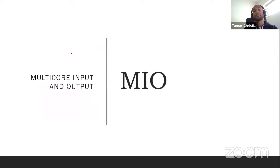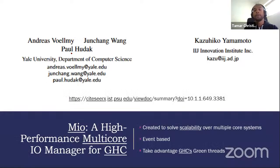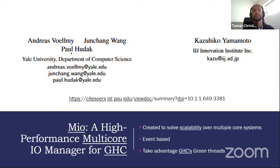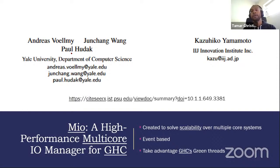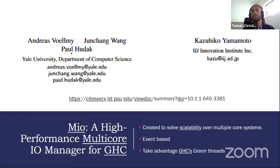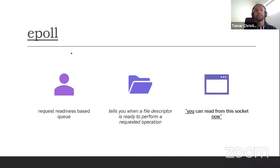But first, let's talk about the current IO manager in GHC, which is called Mio, which stands for Multi-core Input and Output. Mio was designed at a time where multiple processors and multiple cores started becoming popular, in which case we needed a way to scale across all these different cores. And so it was designed to particularly address this issue. And how it did so was it designed itself as an event-based IO system. Now, the way it was set up, it was set up to take advantage of GHC's green threads.